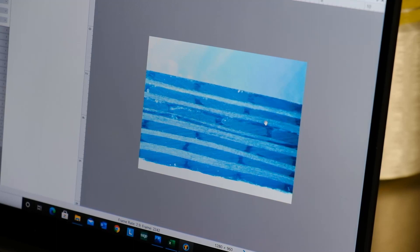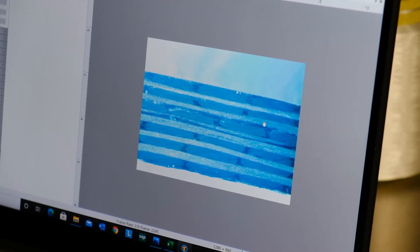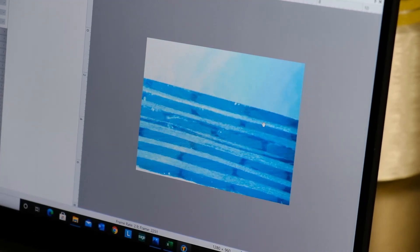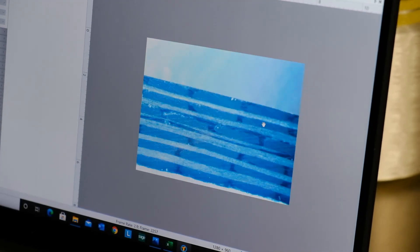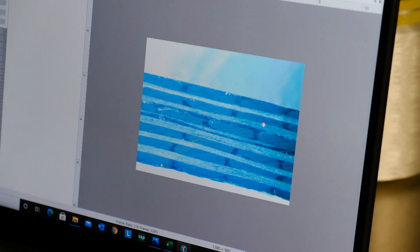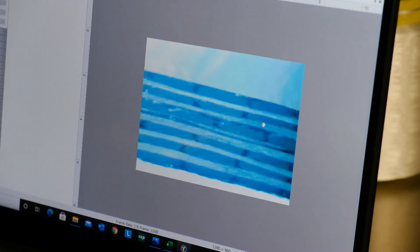We find this type of test is most useful to validate resin changes or additives. Because the short beam shear properties are not highly correlated with the laminate schedule, we can apply the normalized values displayed in the test report to your actual laminate, assuming that the resin, fiber content, and build processes all stay consistent.